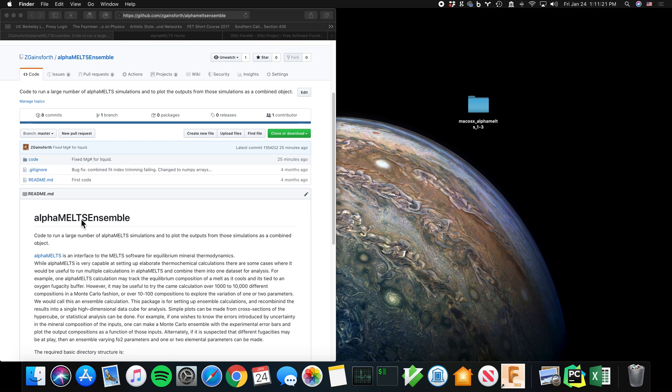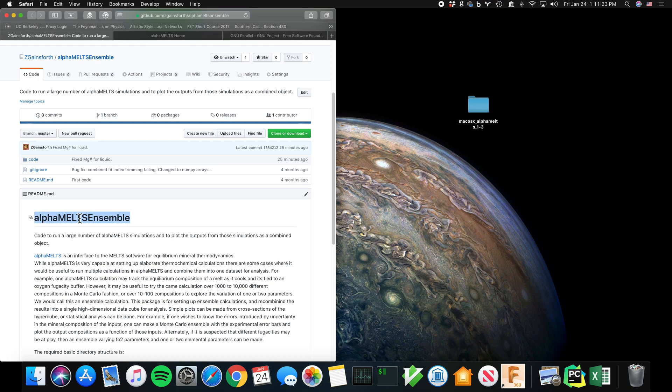Hello. So this is a quick intro to the AlphaMELTS Ensemble code. The purpose of AlphaMELTS Ensemble is to run AlphaMELTS under a number of different conditions.